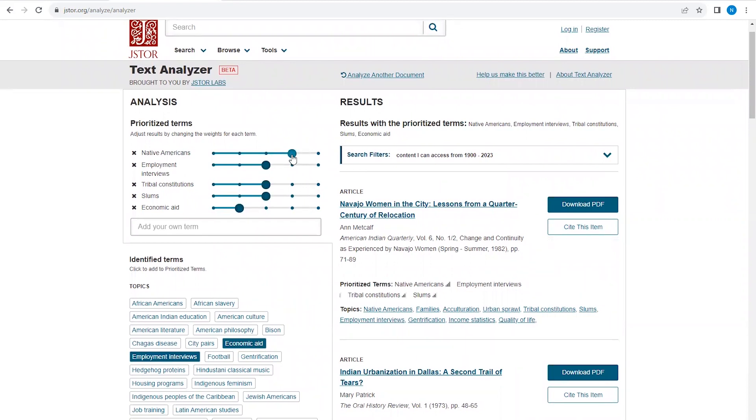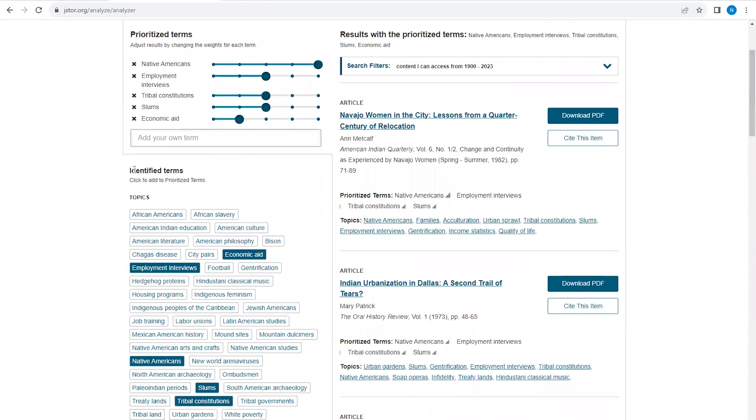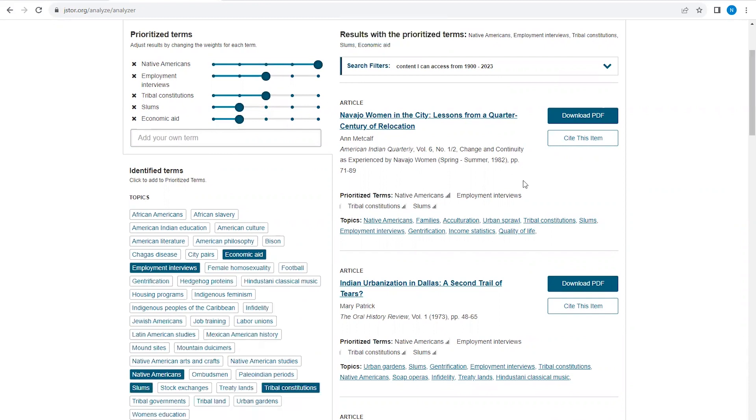One final thing to keep in mind about JSTOR is that it typically does not have current journal articles. JSTOR has what we call a moving wall, usually about three to five years. What this means is that JSTOR only provides full-text access to articles published until about three to five years ago. If you need recent articles for your research, you will need to search a different database.